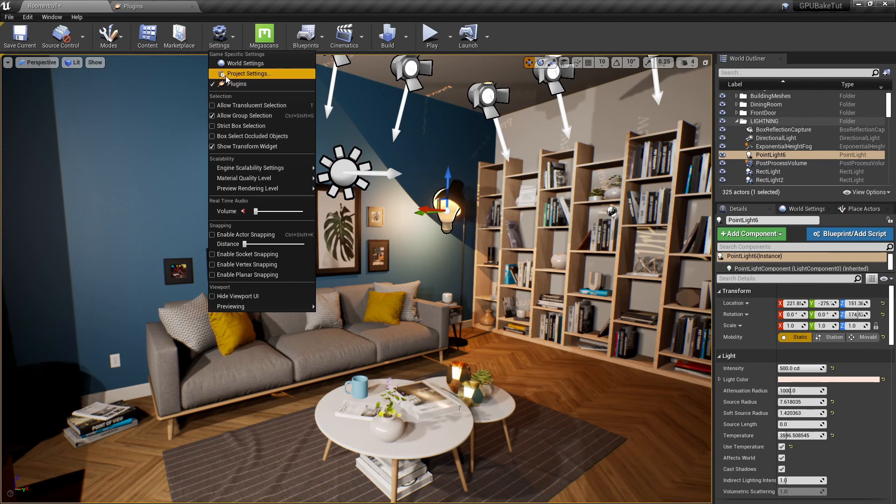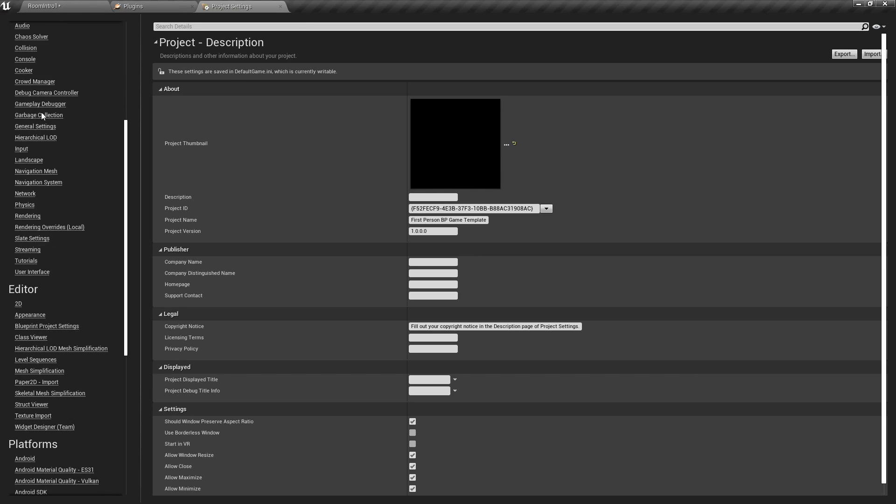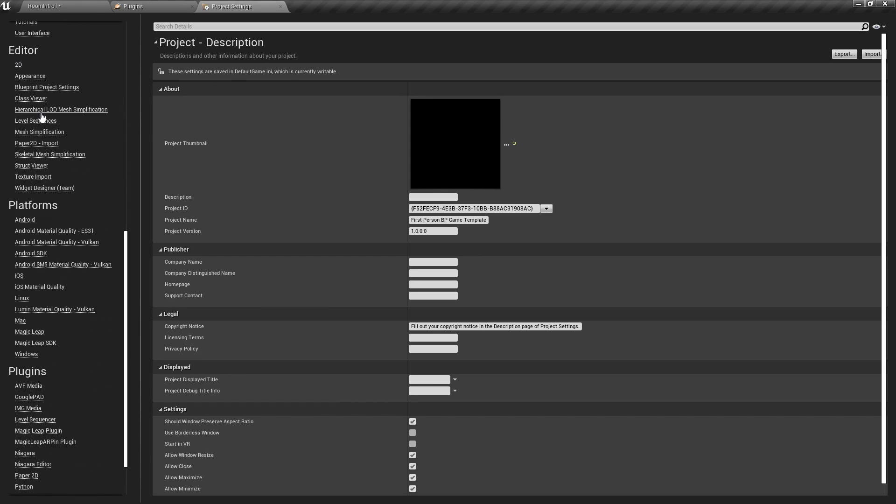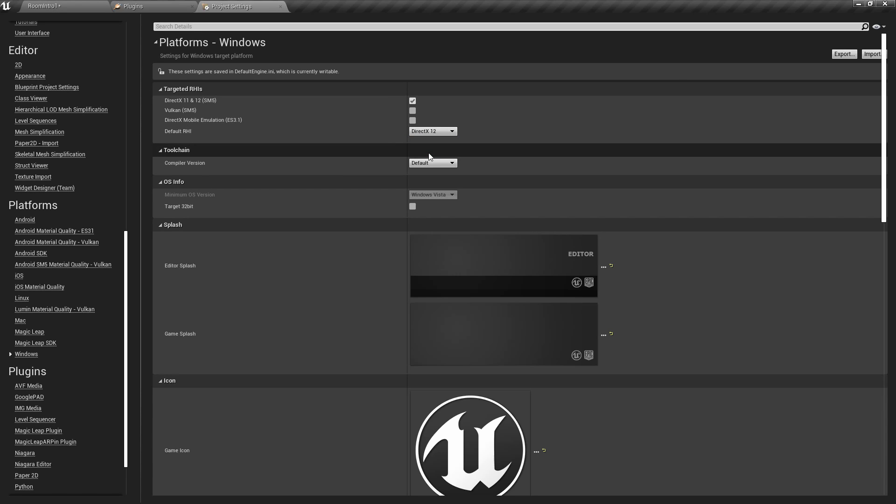So, we're going to go back here to Project Settings, and within Project Settings, we need to go all the way down to Platforms, Windows, and change Default RHI to DirectX 12.